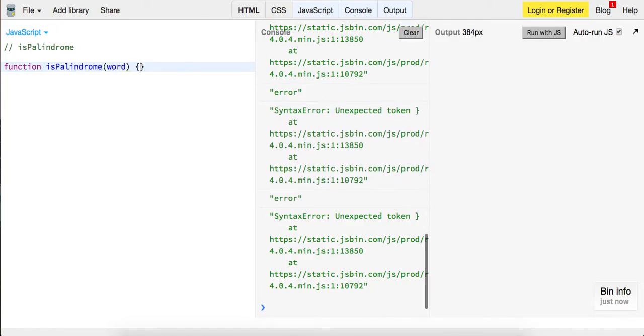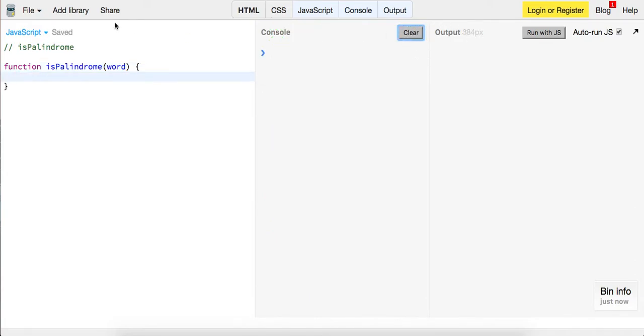We're not going to work with a sentence, we're just going to work with a word right now for a single string. We're going to assume there's no spaces or anything. Okay, so this has two base cases.